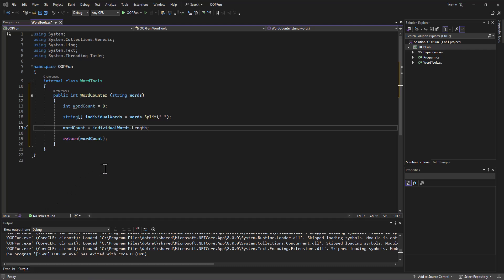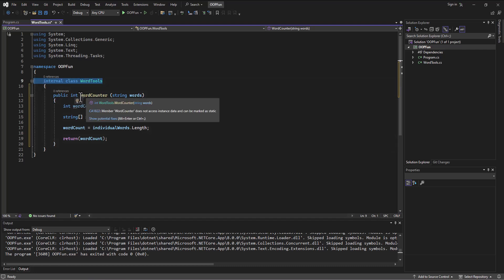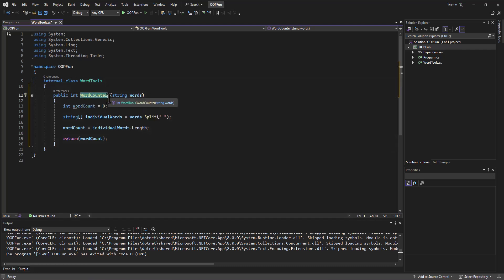Alright, so just recapping what we did there. We've created a new class called WordTools, and then we're going to have a word counter here that needs as input a string containing the thing that we want to analyze, the words that we want to analyze.